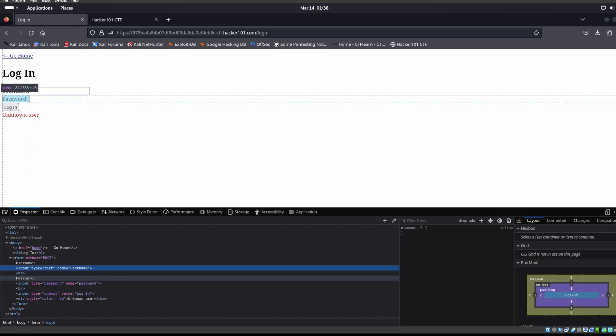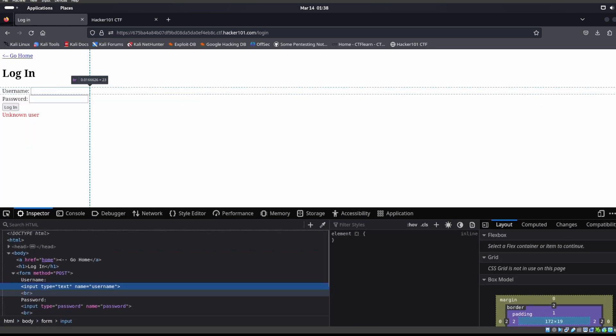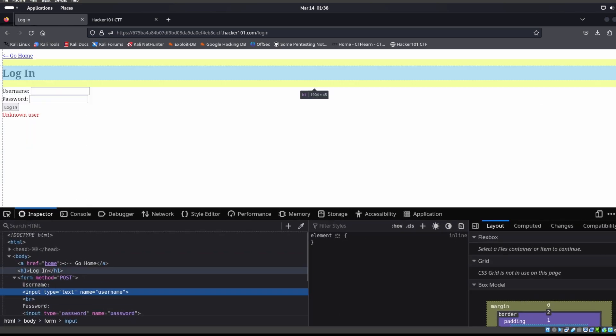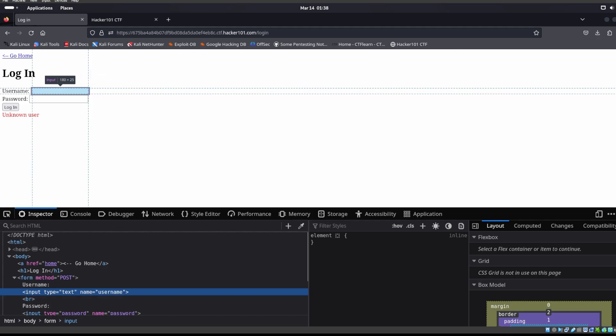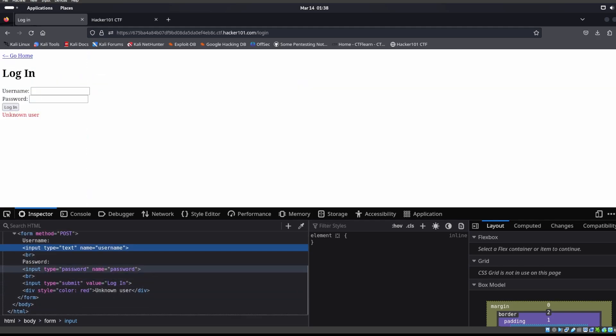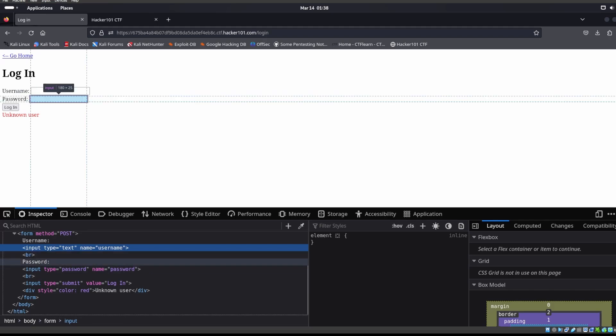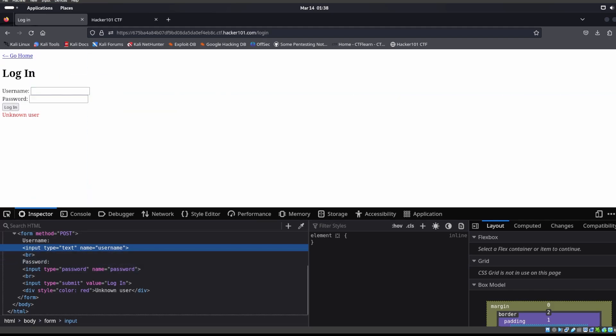We see that the input type equals text, name equals username, and then we also have the password, name equals password. We need those two values, that username and that password value.